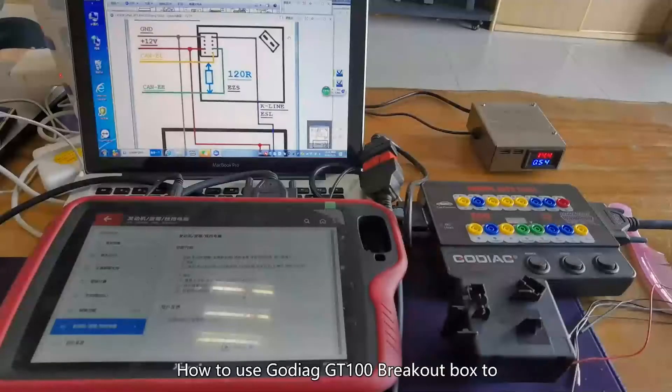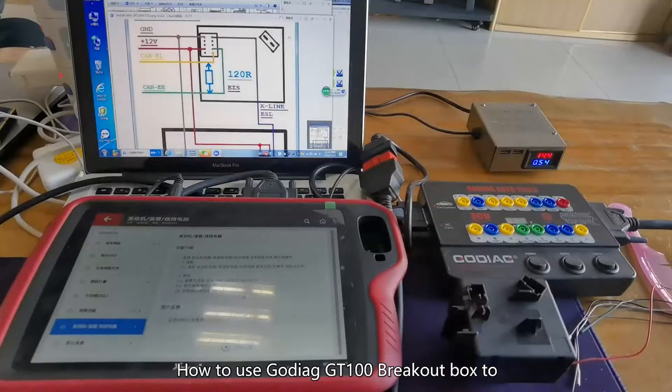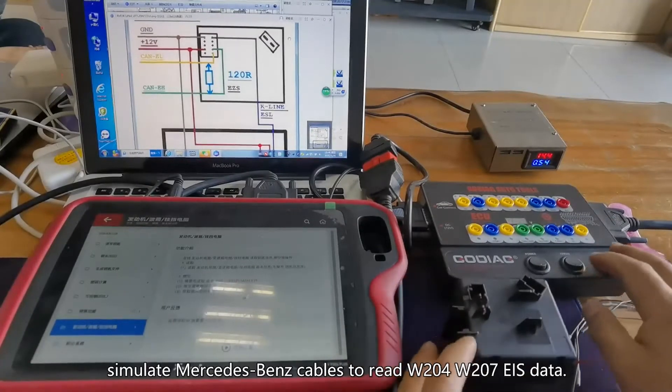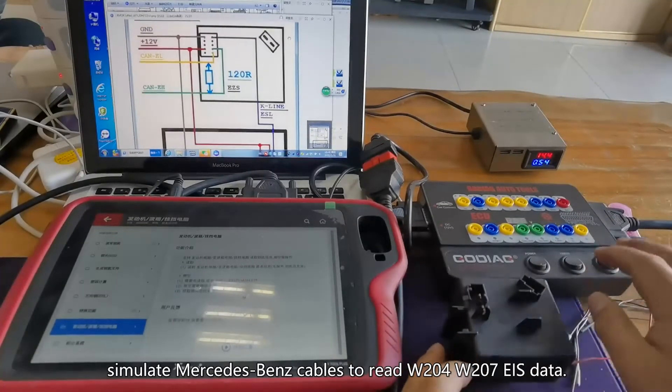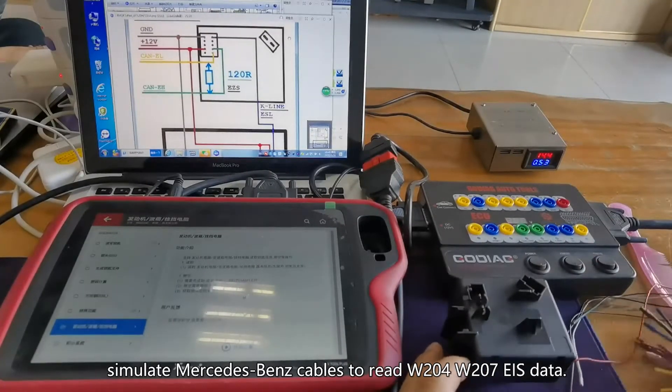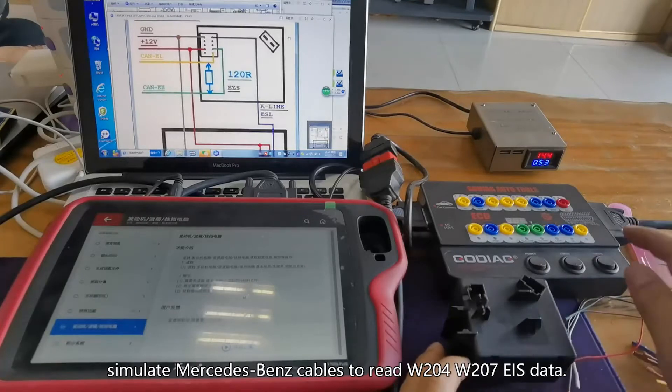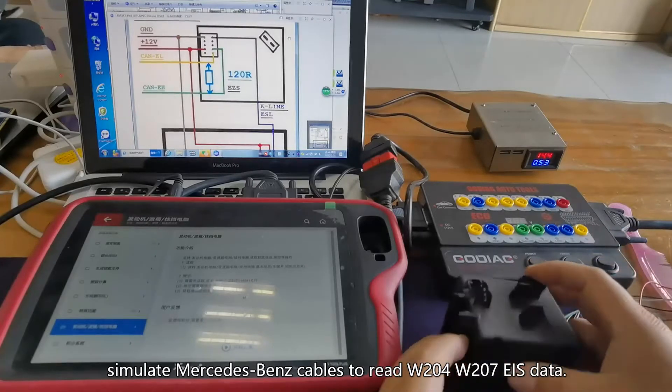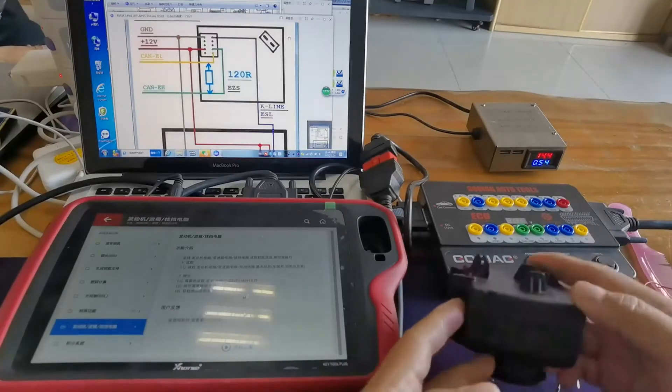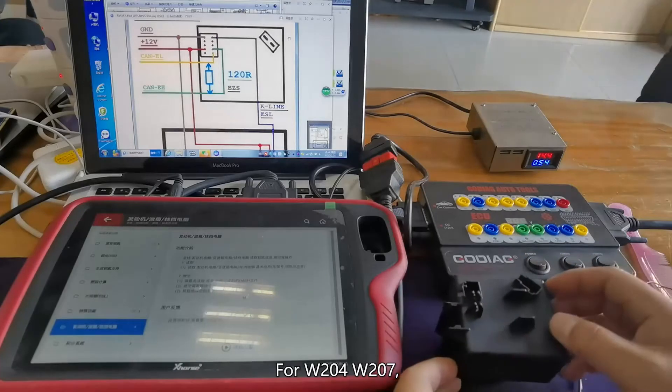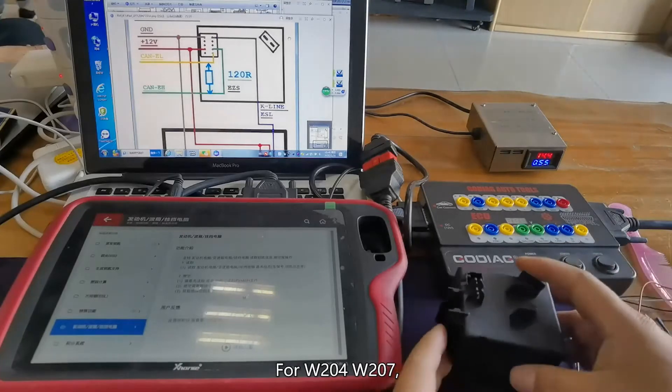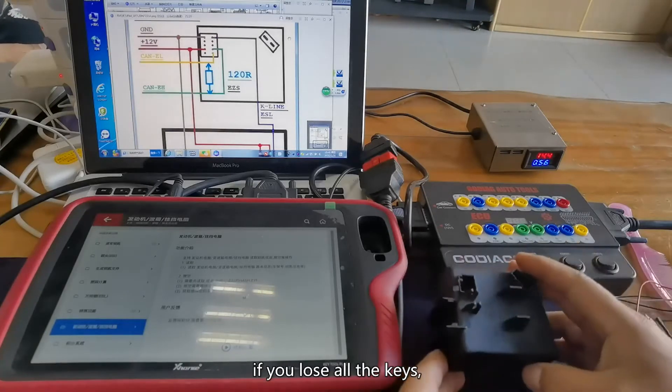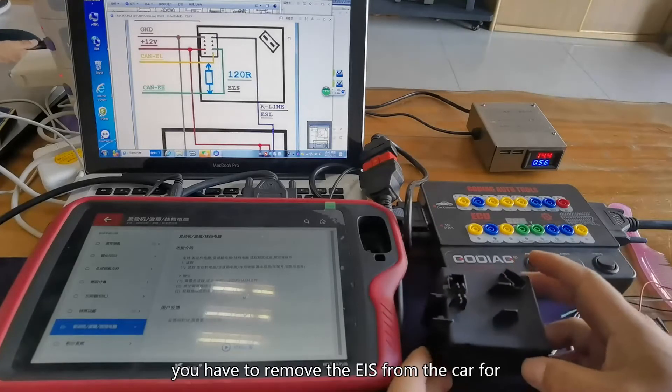How to use Goddard GD100 breakout box to simulate Mercedes-Benz cables to read W204-W207 EIS data? For W204-W207, if you lose all the keys,